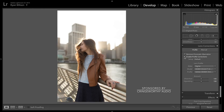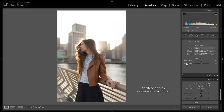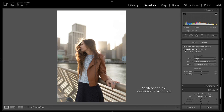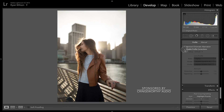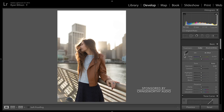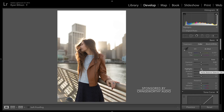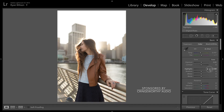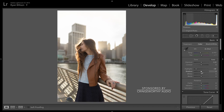I also like to enable Profile Corrections, which fixes the lens distortion. From there I generally like to take the highlights almost all the way down to get some detail back in the sky and the background — we'll bring some of that light back in later. I also look at the histogram up here to see if anything is overexposed.